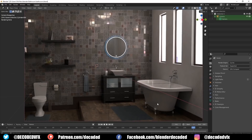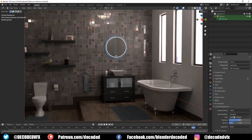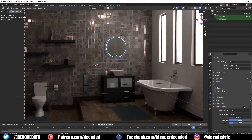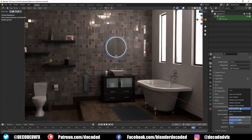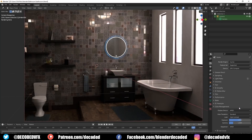First up let's talk about how we can improve the overall look of the scenes. If we go down the color management tab we can instantly improve 90% of renders just by changing the look mode from standard to a higher level of contrast. I like medium high or high contrast. The default in my opinion is a little bit flat and everything just pops better if you up the contrast slightly.